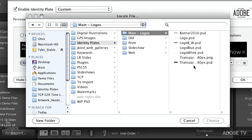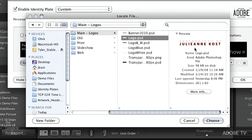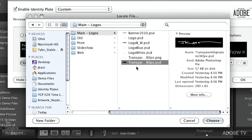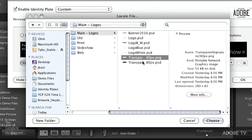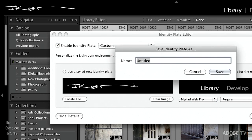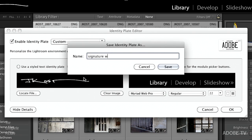I'll go ahead and choose — we could pick a banner or a logo. Here's a graphic file that says 'photography by Julianne Kost.' Or we could pick something like my signature in white, which doesn't look like anything here because it's white on white. I saved it as a PNG without the black background from the original PSD. Choosing that, you can see my signature in the upper left. We'll save this as 'signature white' — that becomes my first graphical identity plate.